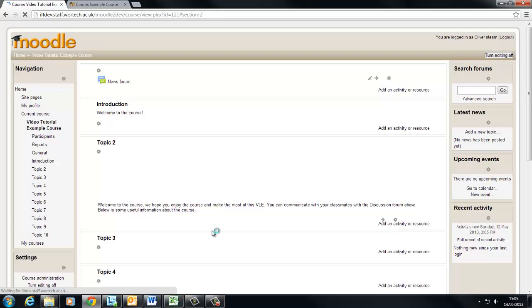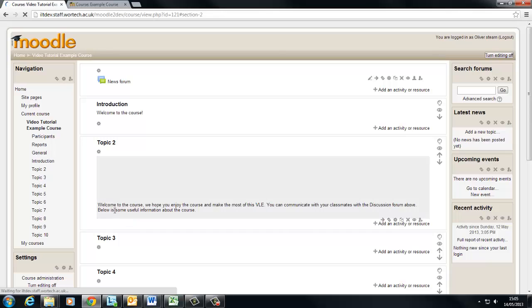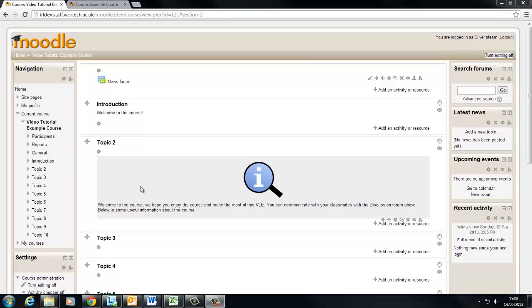And you'll see that when this loads our label is here. If we scroll over it it goes a different colour.